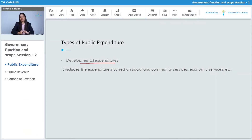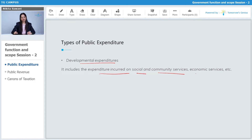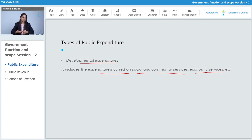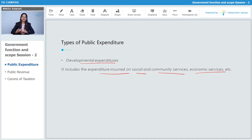What is development expenditure? It includes expenditure incurred on social and community services and economic services. So government spending on social causes, community causes, and economic services all comes under development expenditure. The government has been spending more on social and economic causes to increase infrastructure and to increase the welfare of the country.